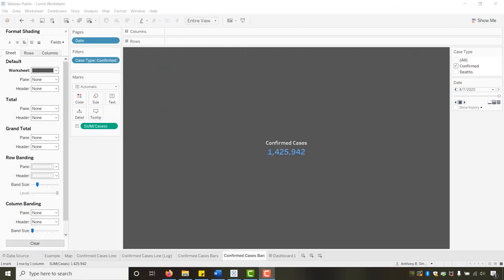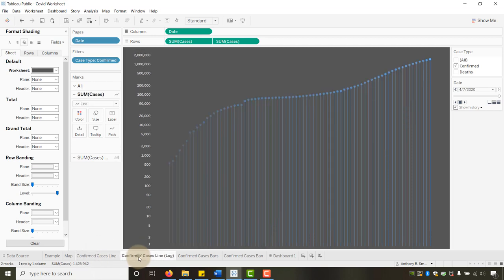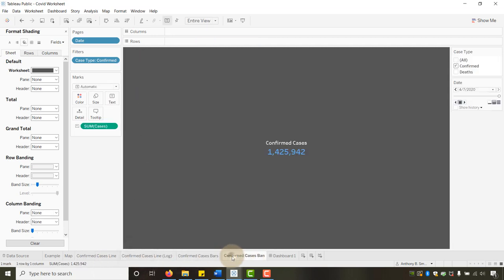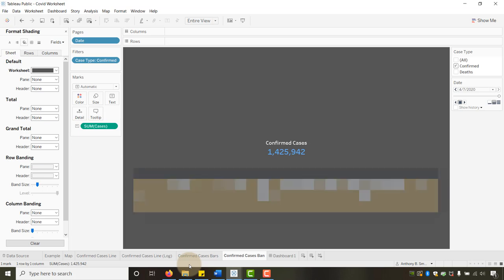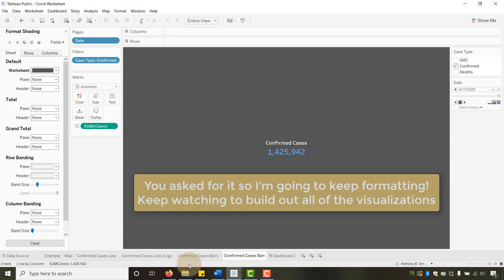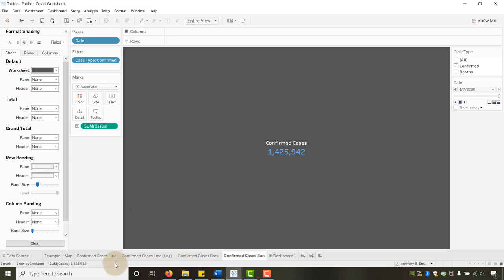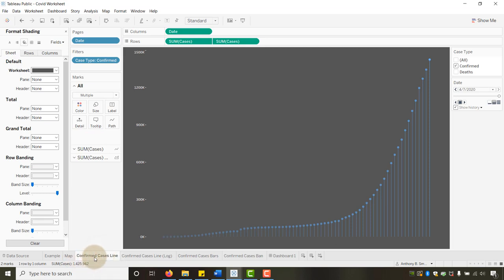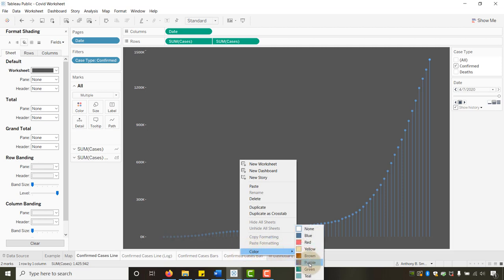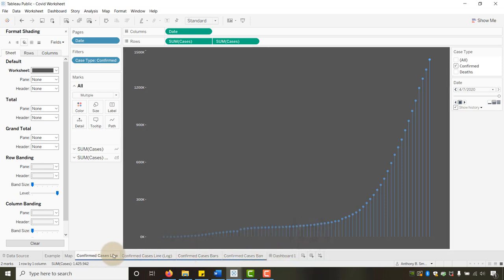At this point we have everything we need for confirmed cases. Now we need to build the same visuals for Deaths. I was going to stop here, but you asked with your likes and comments to see how I formatted everything — so I'm going to keep going and build out the deaths visuals with the proper color and formatting. First, I'll change the tab colors of all confirmed case sheets to blue.